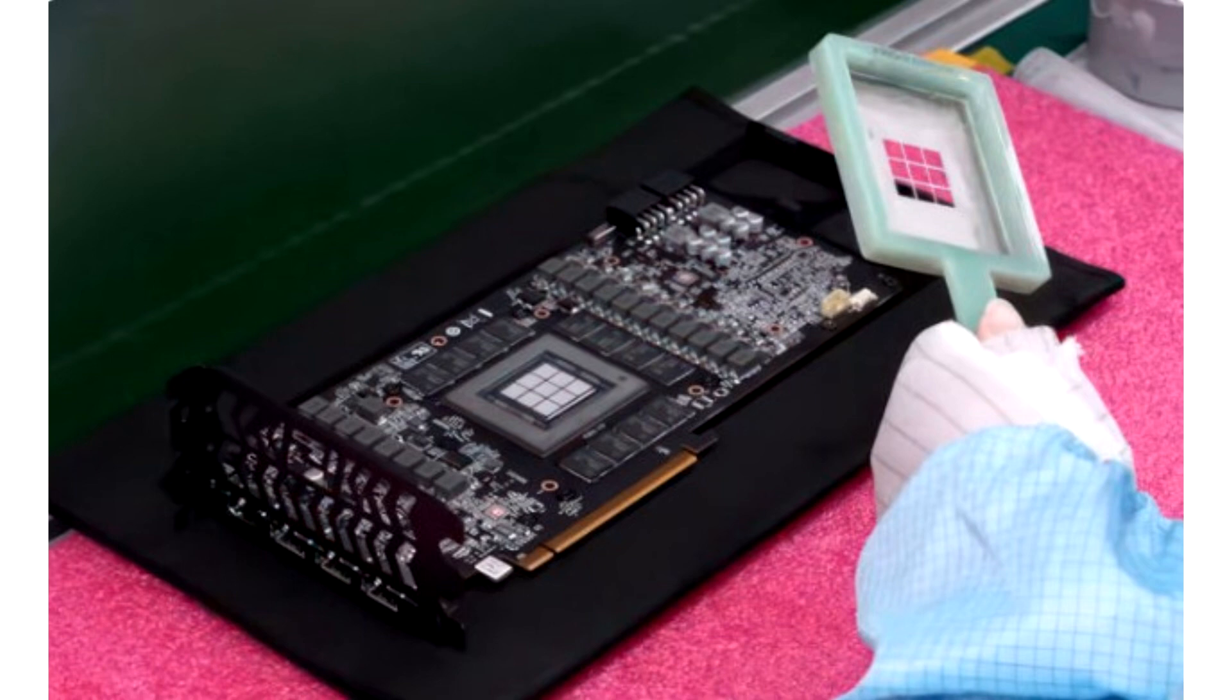PowerColor started using a new thermal paste application method. The famous overclocker Darate Hour had the opportunity to visit the PowerColor factory and observe the video card assembly process up close. Such tours are not usually held for ordinary users, but it seems that the company had nothing to hide.